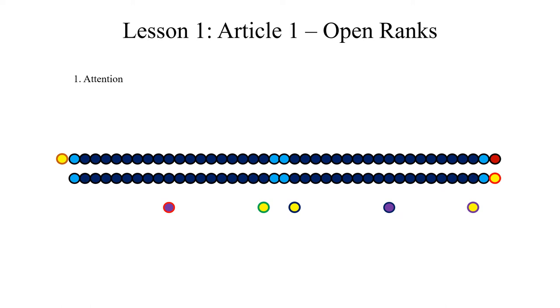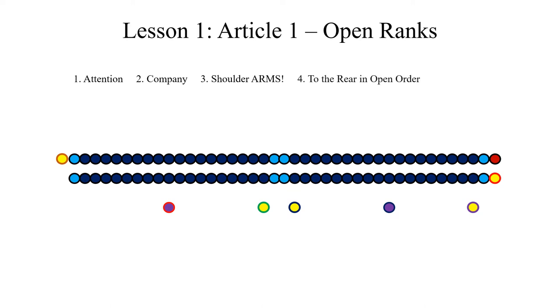Next, the company commander will give the word attention, company, shoulder, arms. Through the rear in open order.